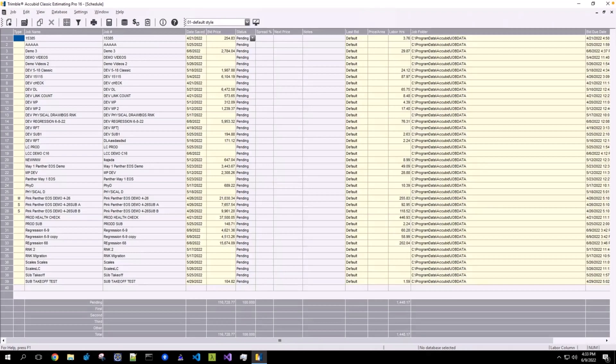This video will demonstrate how to connect Accubit Classic to Live Count as well as create a new job which is linked to Live Count.